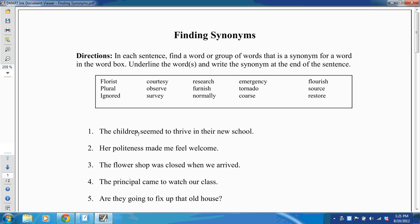And my PDF file has now opened in the Smart Ink Document Viewer. At this point, I can choose a pen, and now I can annotate over my document.